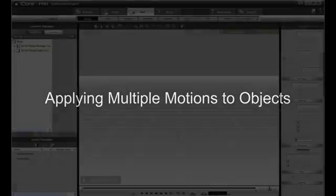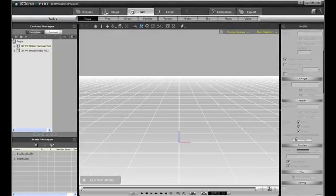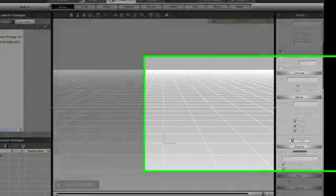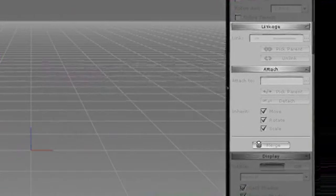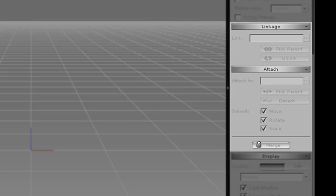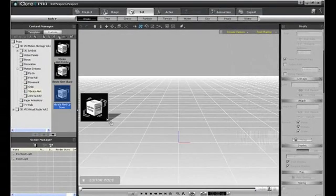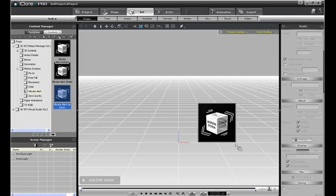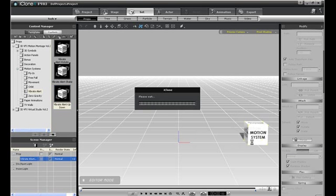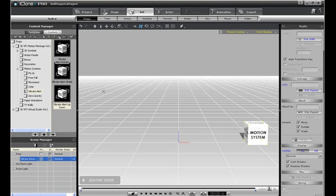I can simultaneously use two motion systems on an object by using the Link and Attach functions in the Modify menu to the right. Here, I'm importing a Rotate dummy as well as a Vibrate dummy, both of which are included in Motion Montage Volume 2.